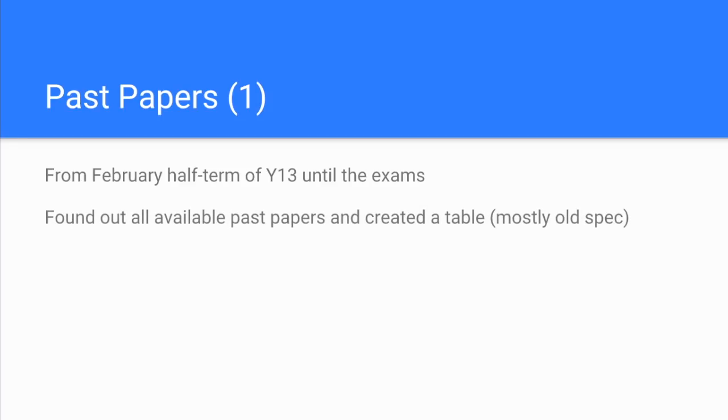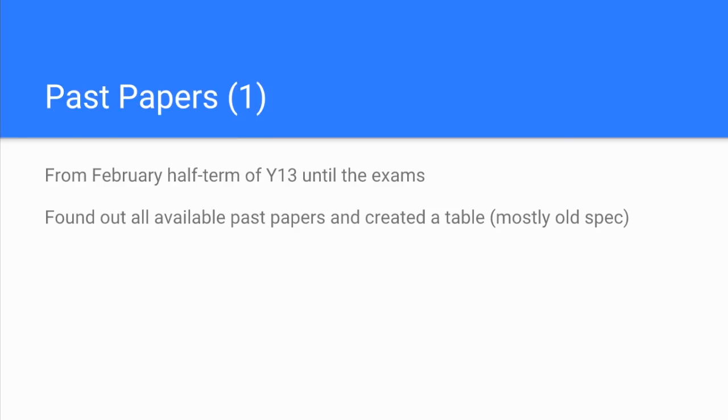She just found all the available past papers. There's loads of websites you can get the past papers from, and she created a table of all the ones that were available. Bear in mind that the chemistry spec that's on now is pretty new. Ella's class was the first class through, so she was using mainly old spec questions for this. But the questions are still very relevant. There might be the odd little bit that's not on anymore, but in the main I would say there's nothing wrong with using old spec past papers.